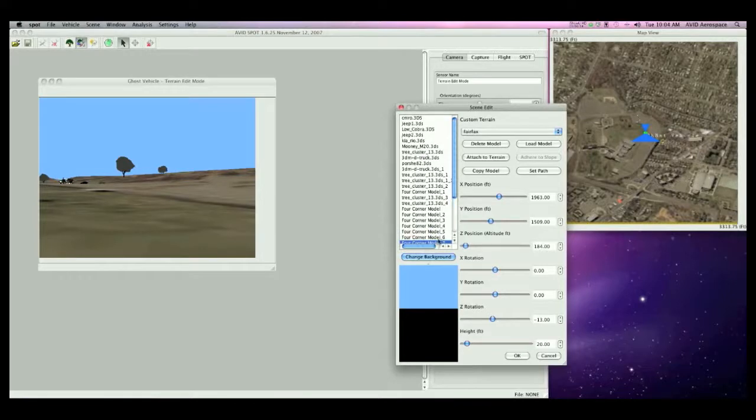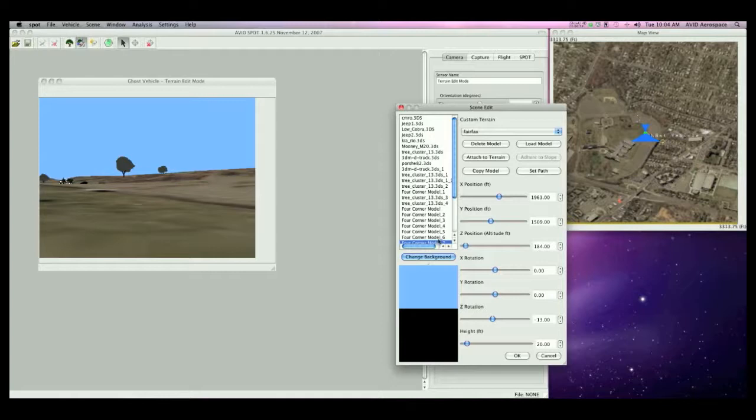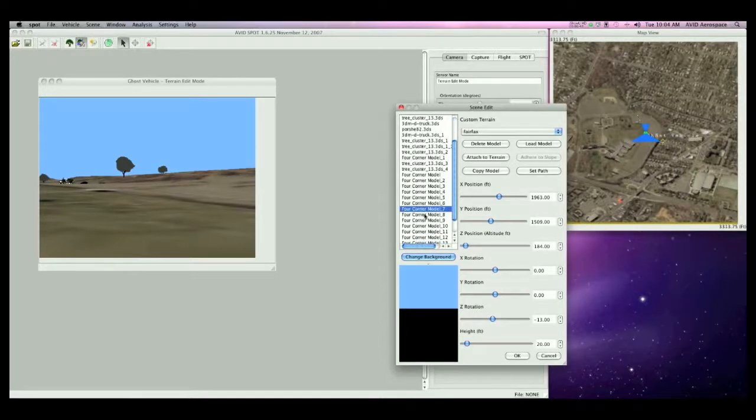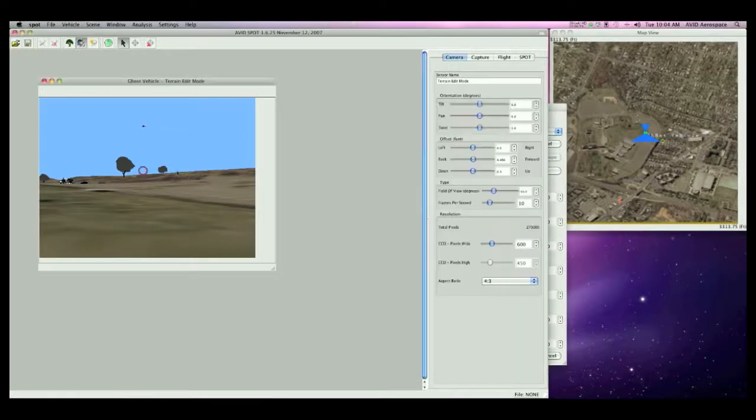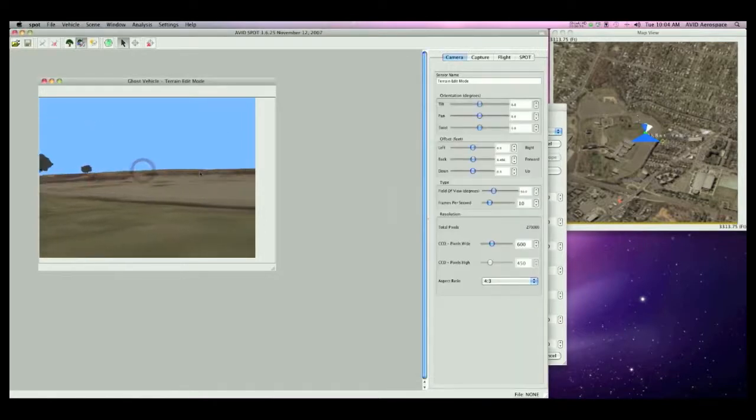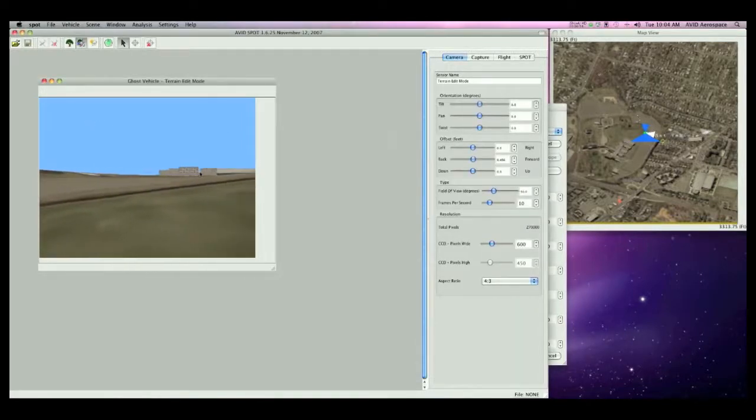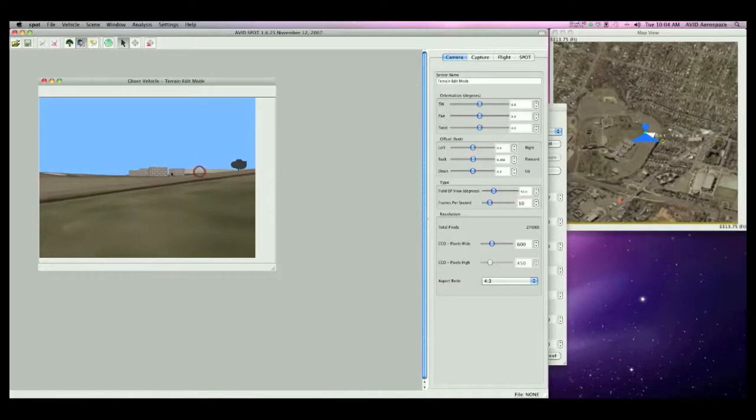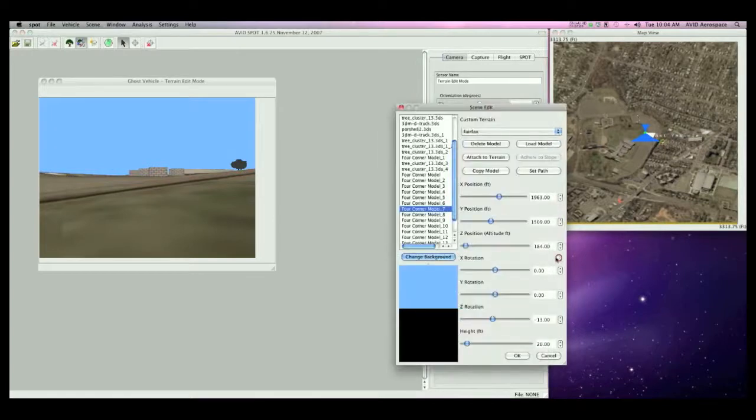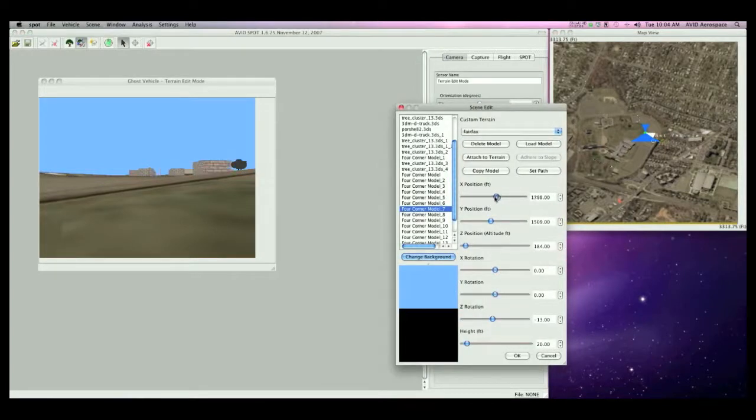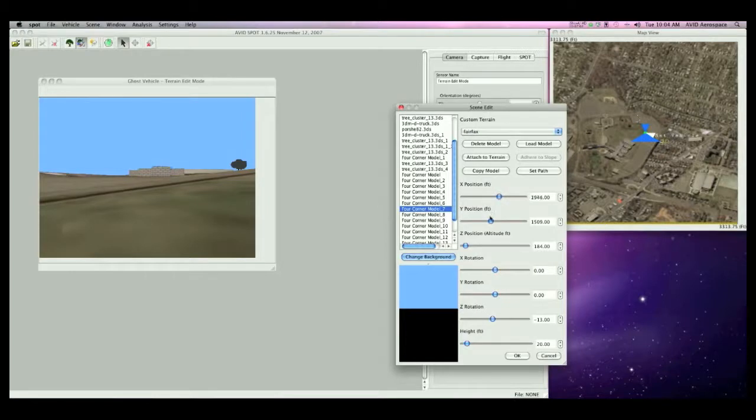In this window I can edit the location, orientation, and size of a model. We'll have a look at 4Corner Model 7, which is just a generic building on this terrain. If I change the orientation of the sensor for the terrain edit mode to look at this model, as you can see right here with the yellow dot, I can go into the scene editor and change the X location, the Y location, or the Z location, which is the altitude.